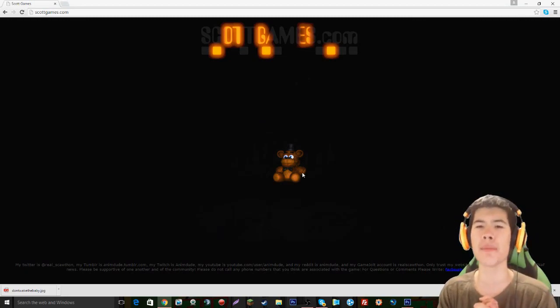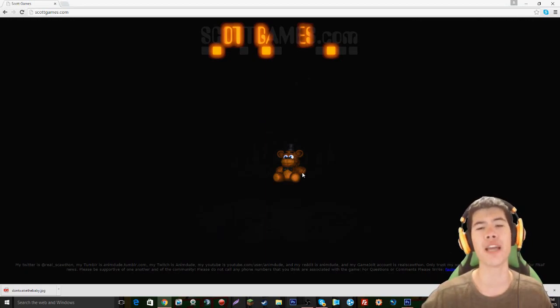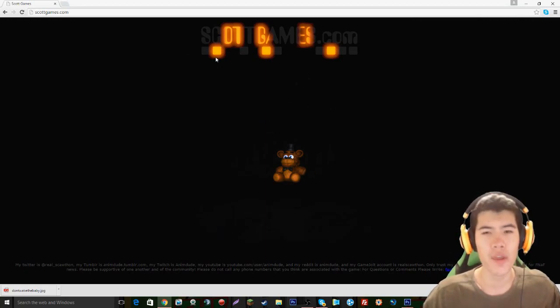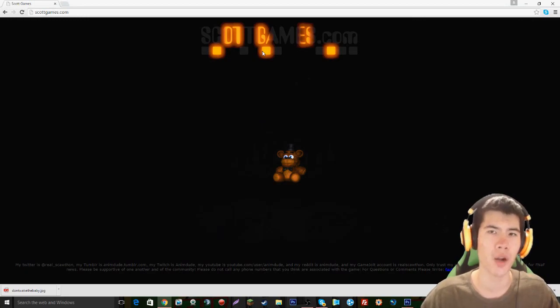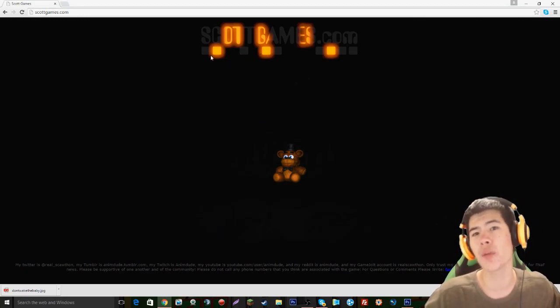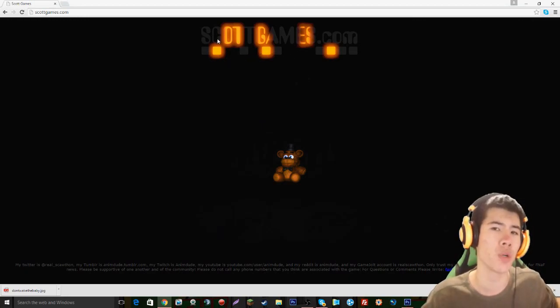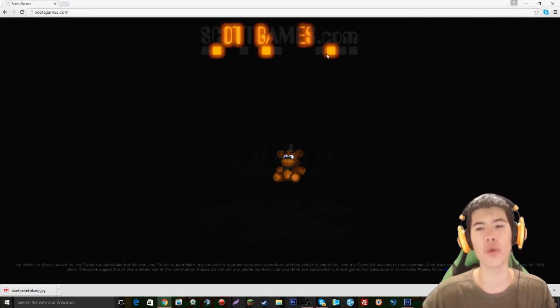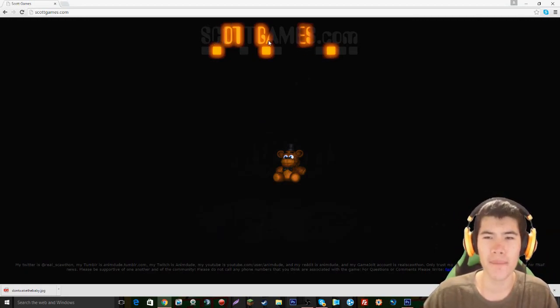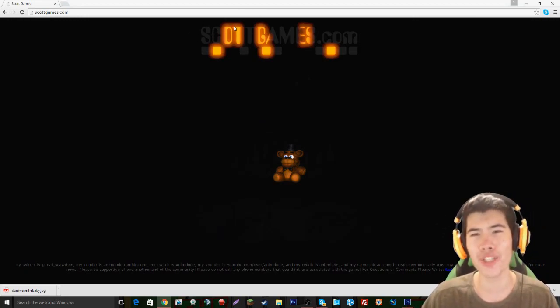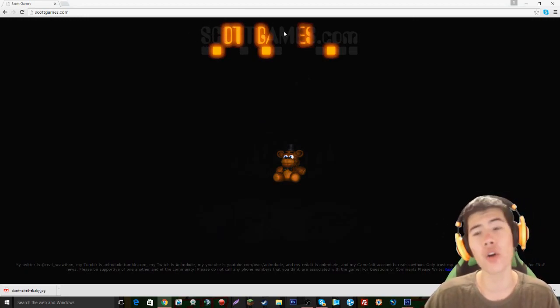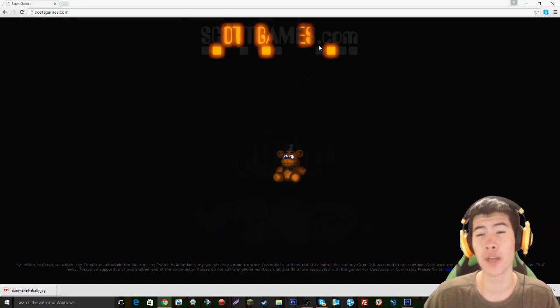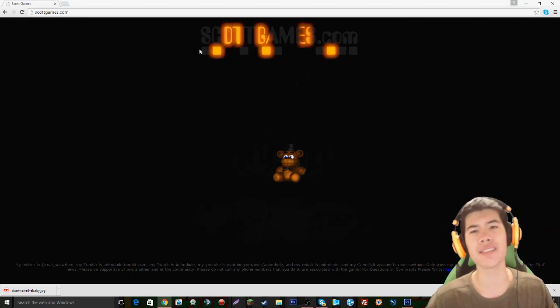We also have a new teaser image on scottgames.com. If you guys remember, in the last two teaser images, there was one dot in the middle for the Jack-O-Lantern Bonnie. Then there were two dots for the Balloon Boy or Balloon Girl, whoever you think it was. And now there are three dots, and there also are some orange lighting up of the colors in scottgames.com. So I believe that there are one, two, three, four, five, six more dots that need to be lit up.